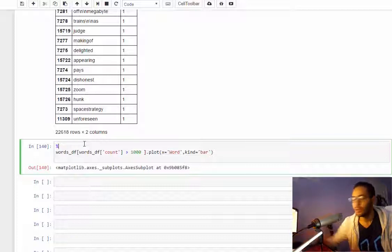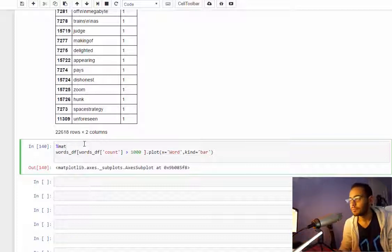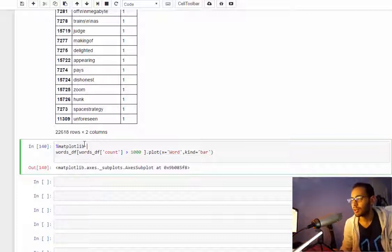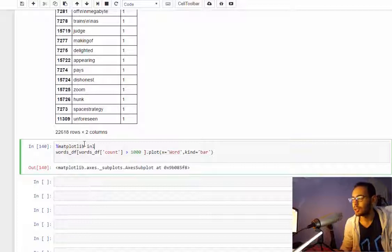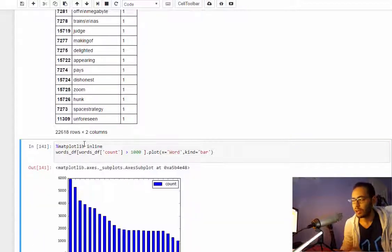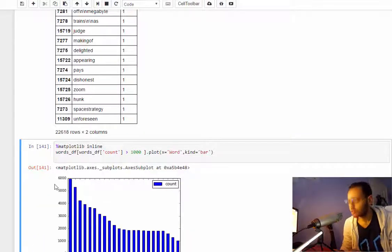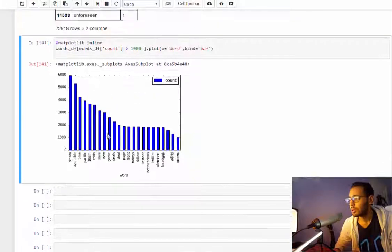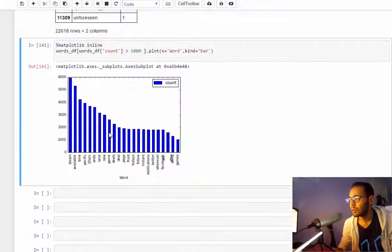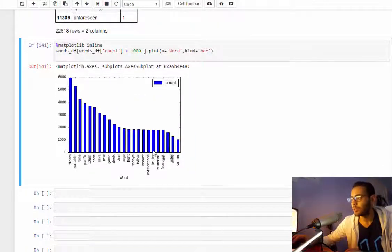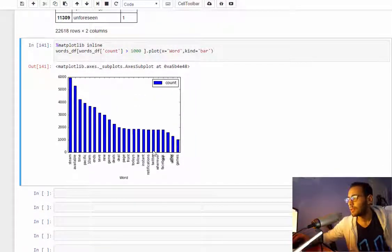Yeah, in order to view the plot here in this notebook you need to use a magic function, matplotlib inline. Just add this line and it will work.